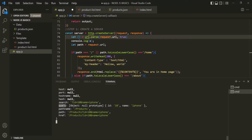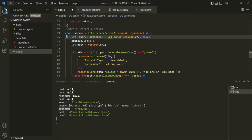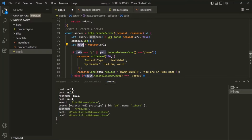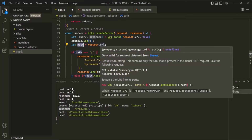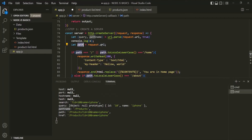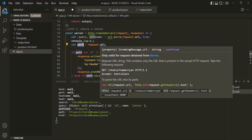So here we want to extract the query property, so the variable name will be query. We also want to extract the pathname property, so the variable name will be pathname. We can also specify an alias for this pathname. Here we are creating a path variable, and to that we are storing the URL which the user has entered in the address bar. If they entered the root URL slash home, then slash home will be assigned to this path.